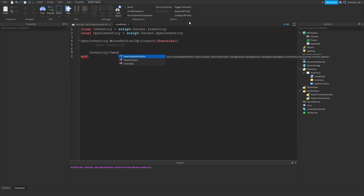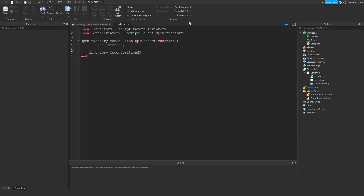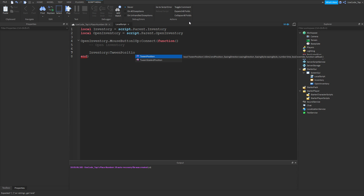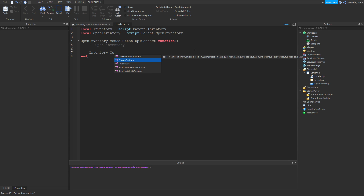So you put a colon and then TweenPosition or TweenSize. For now we're going to do TweenPosition. Let me show you the properties first. You have quite a few properties here. The first one is end position — where do you want it to end up. The second is easing direction — which direction do you want it to go. And there's easing style — there are a bunch of different styles when you use the tween.